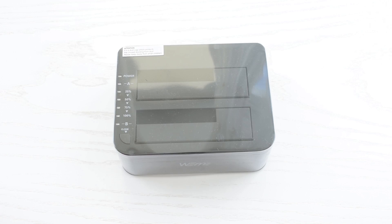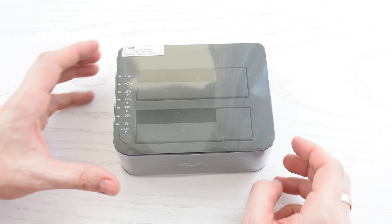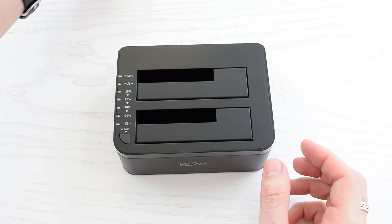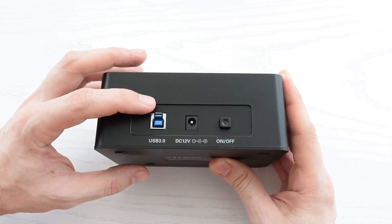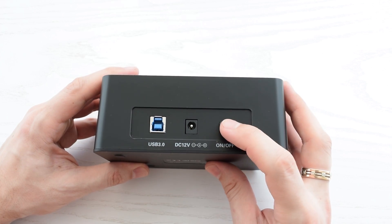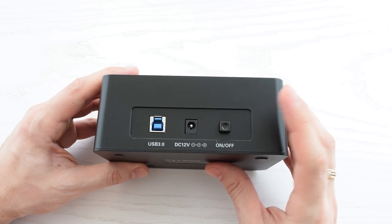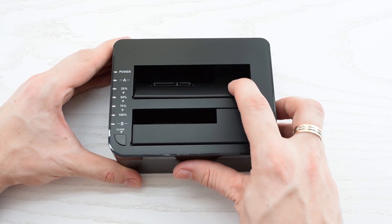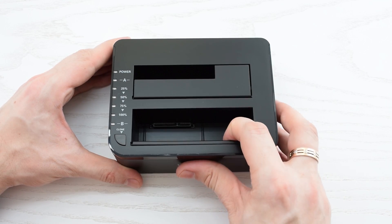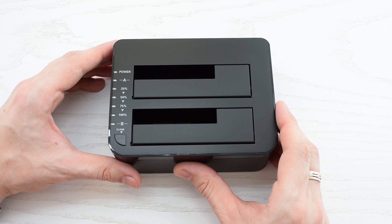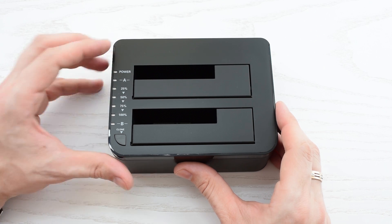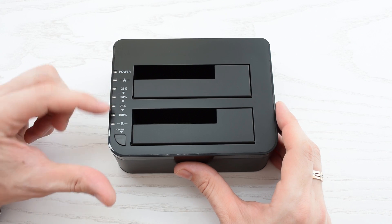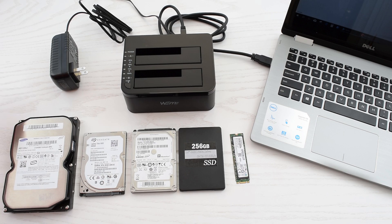Let's look closely at the main unit. It has this nice dust cover, USB 3.0 port, power input and on-off switch. Nice rubber feet which hide screw holes, two slots marked as A and B for 2.5 and 3.5-inch drives, clone button, and LED indicators.